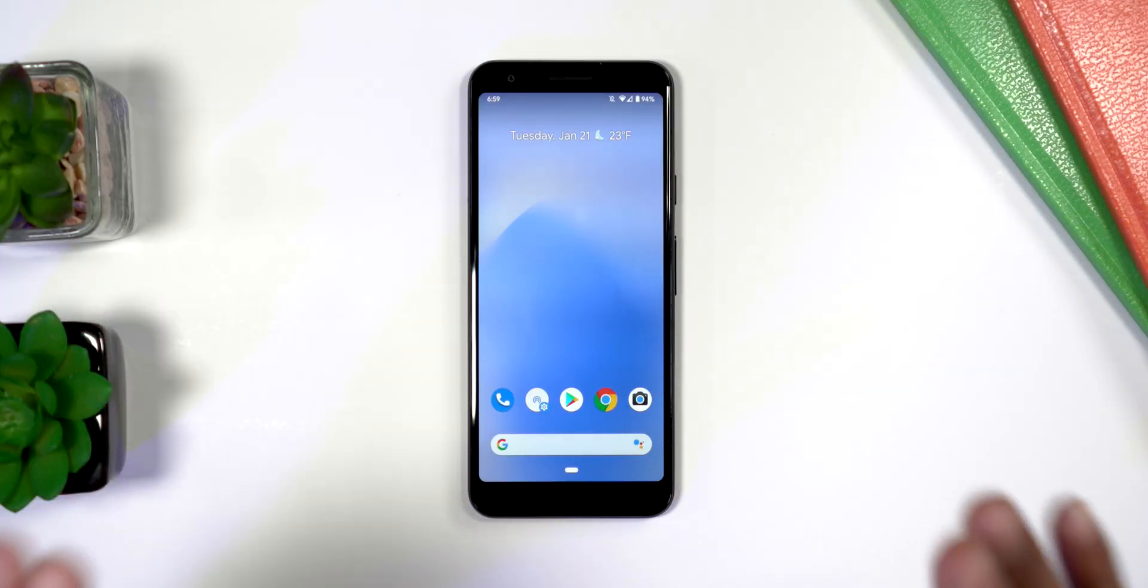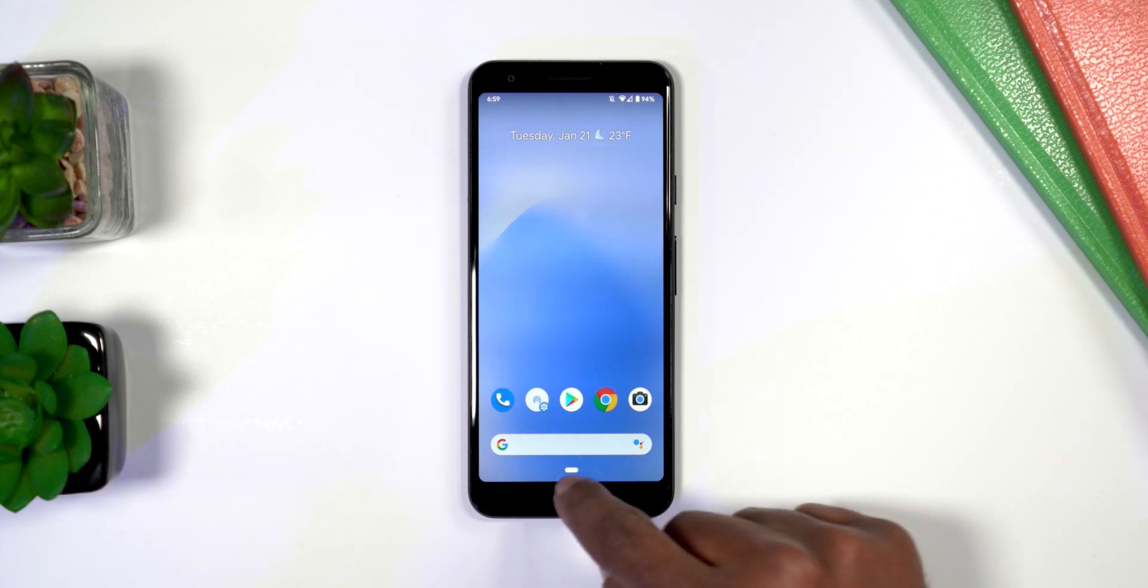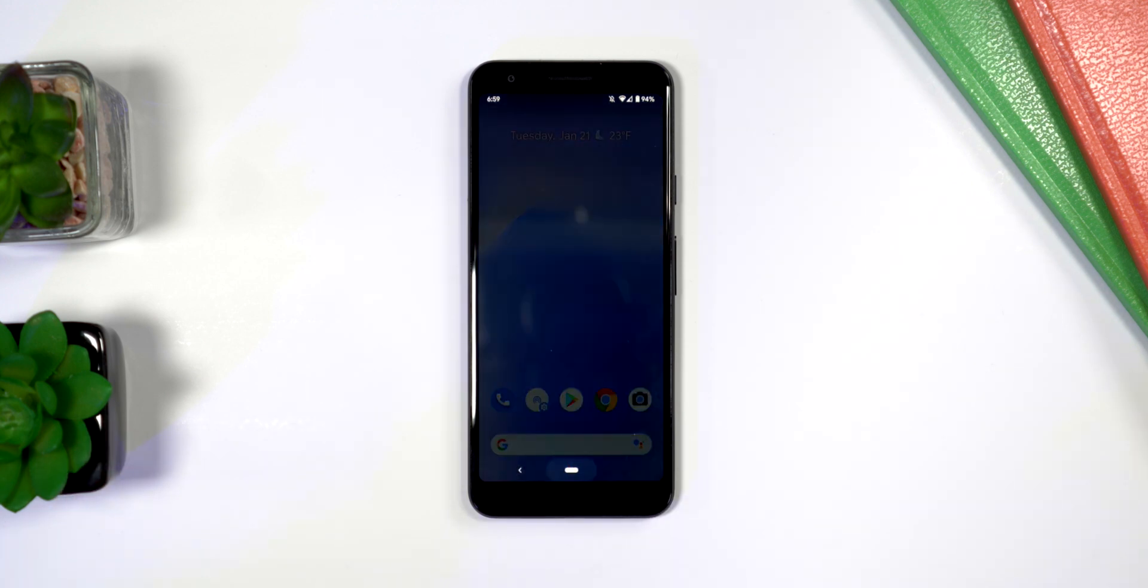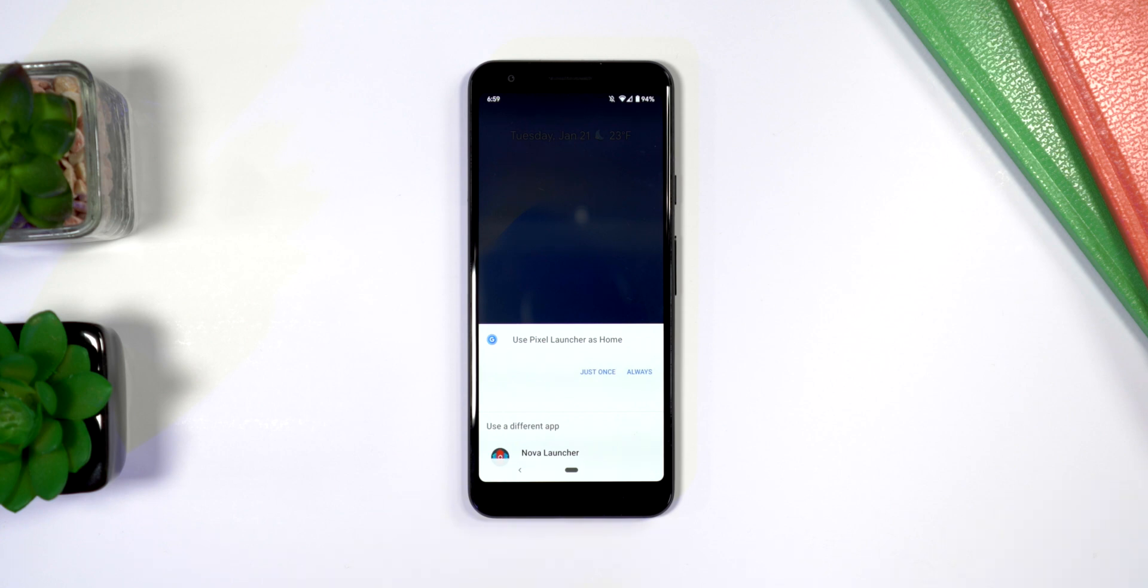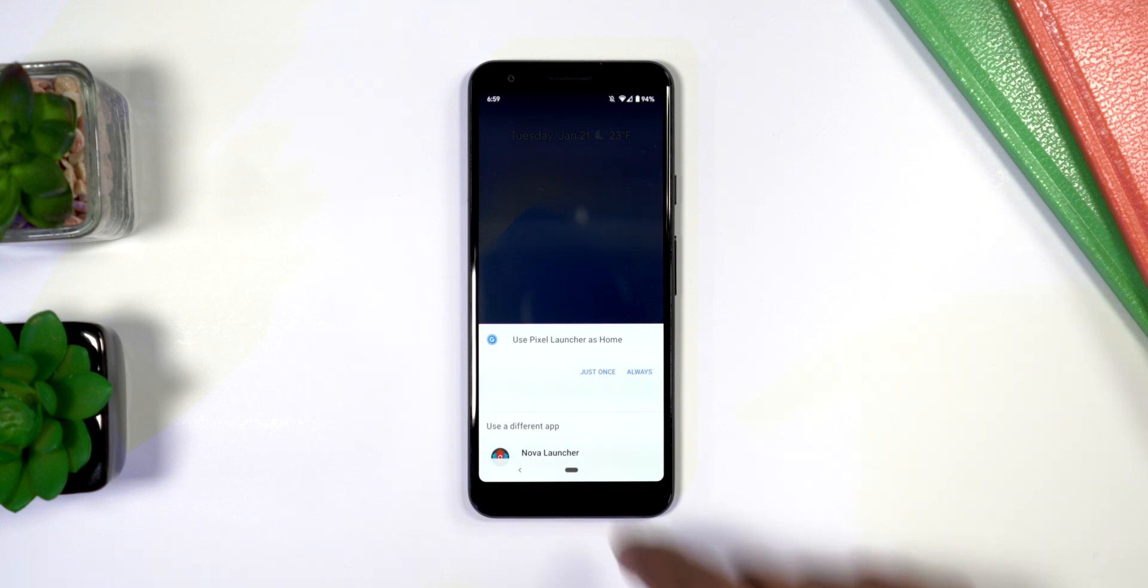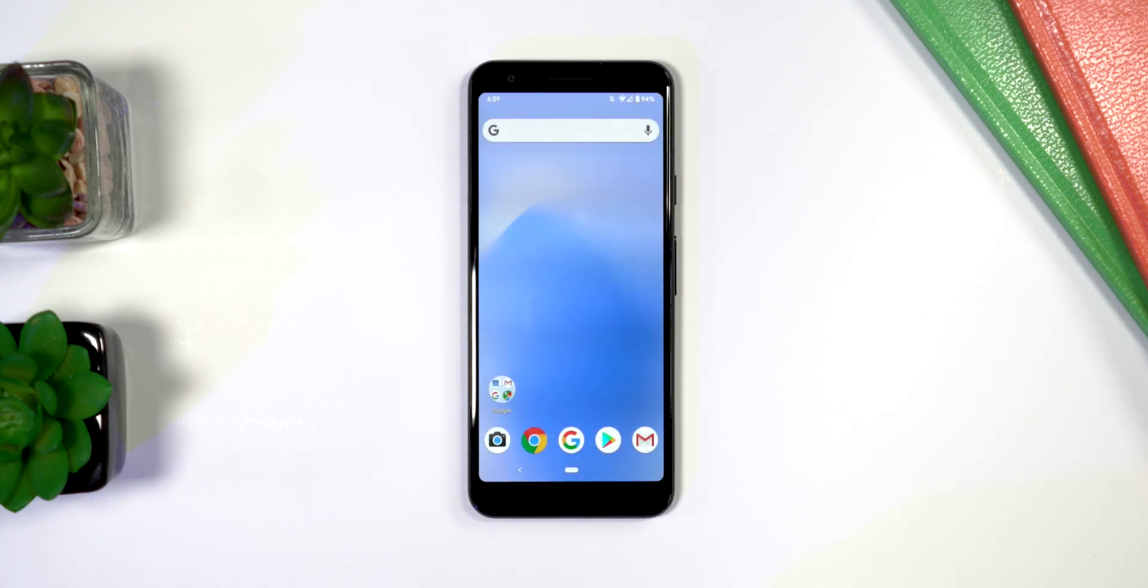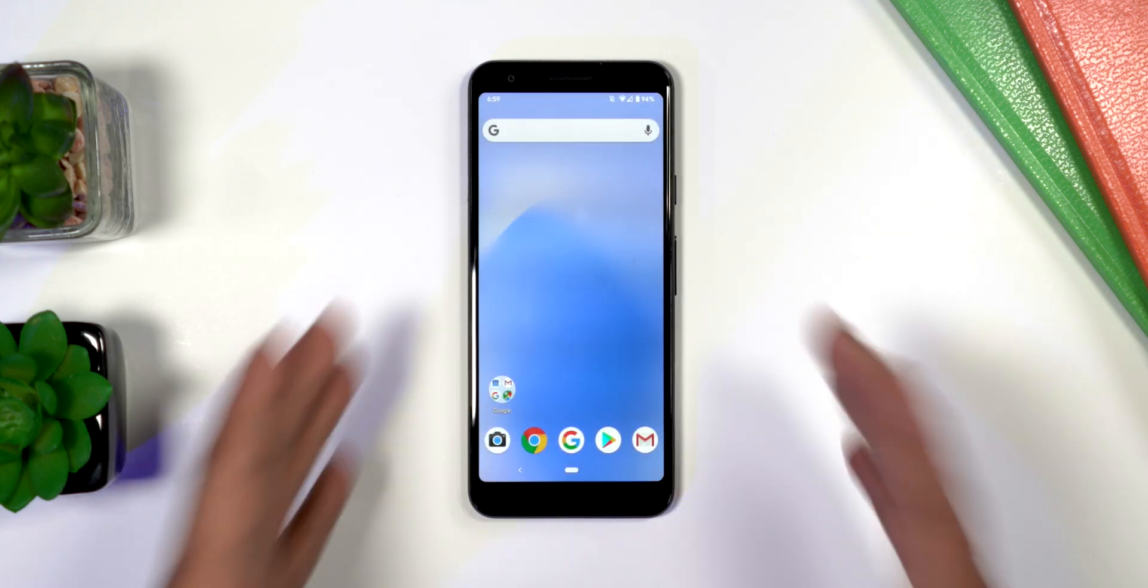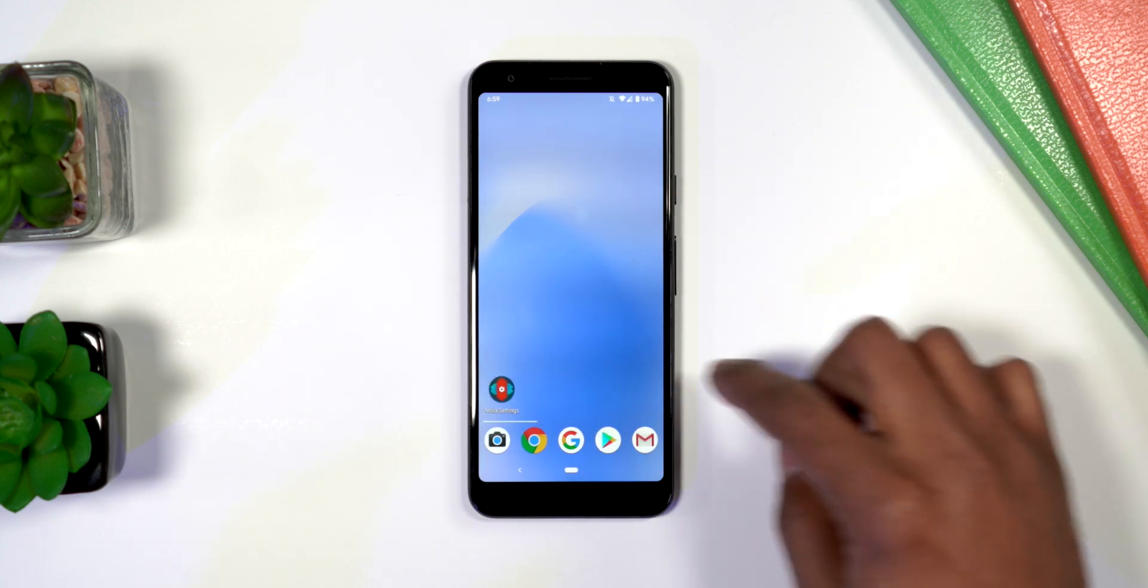We're going to start with a fresh clean phone right here. The only thing we have installed is Nova Launcher, so I'll click on home. It's going to ask which launcher I want to use and I'll click on Nova Launcher. This is what the stock Nova Launcher looks like.